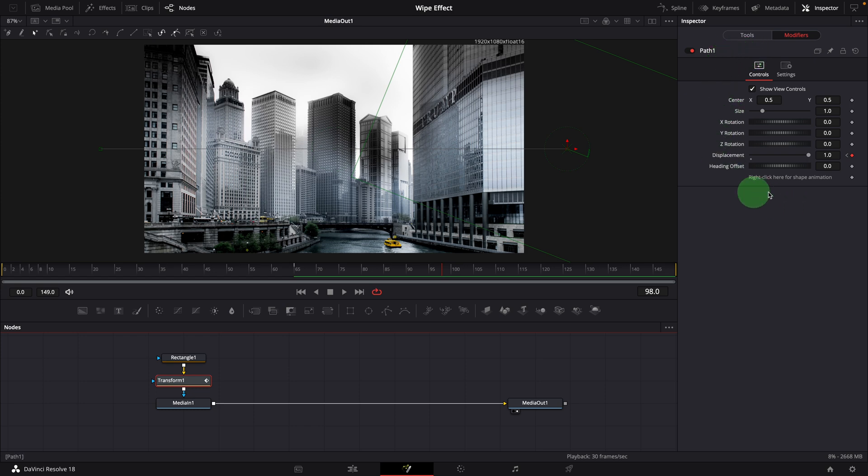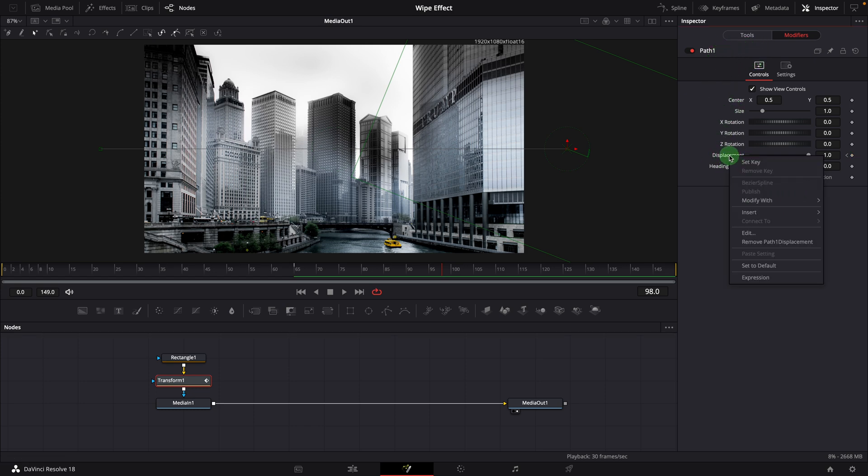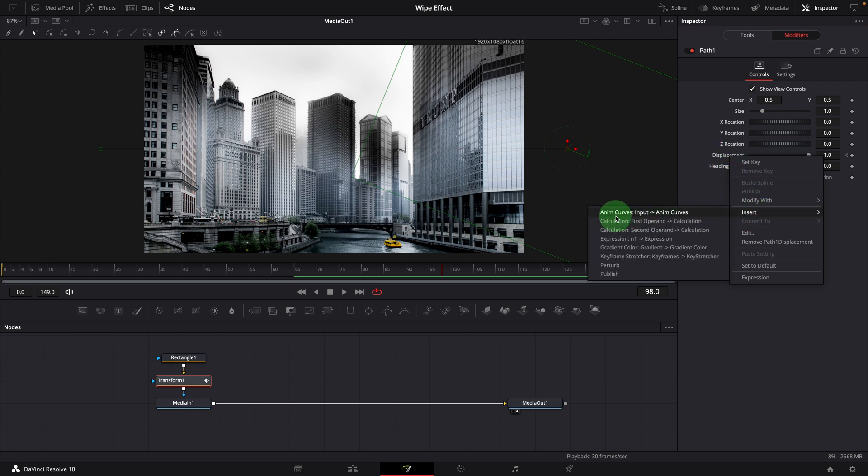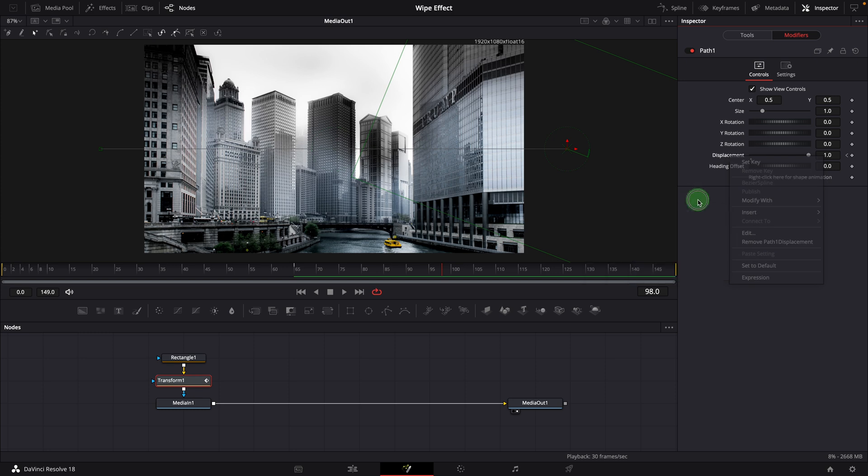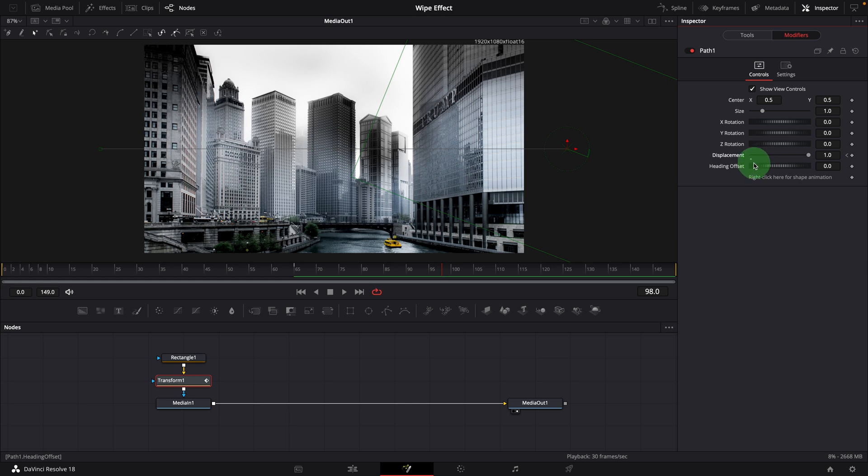We can right click over the displacement parameter and choose insert anim curves, which is a normal way to work with anim curves modifier. Instead of doing that today, I will show you how I use anim curves in my templates.